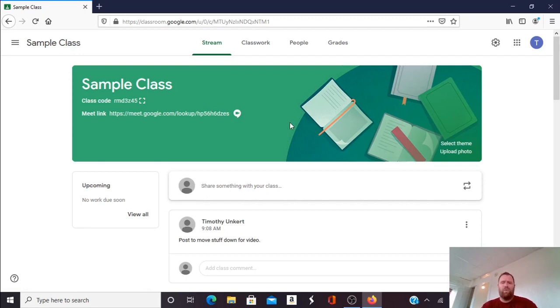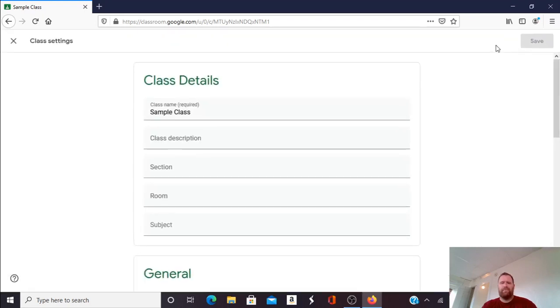But let's say I want to hide that link. To do so I'm going to go up here to this gear looking icon which is your settings icon and click on that.